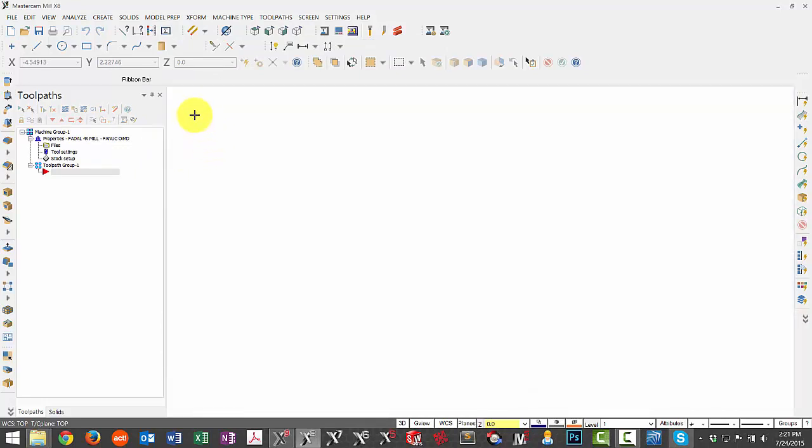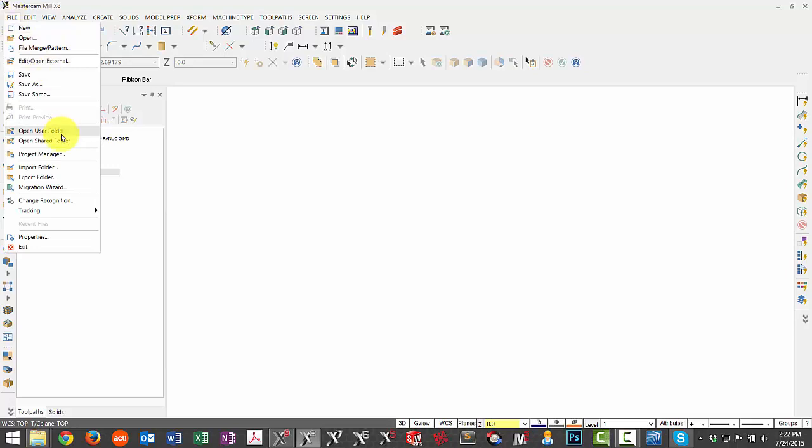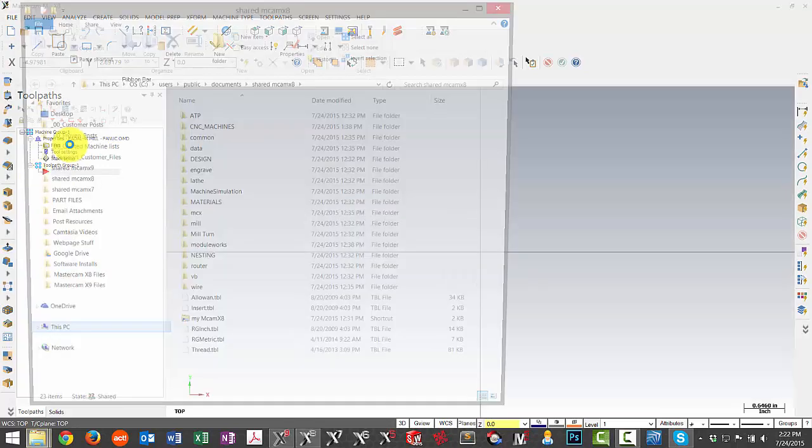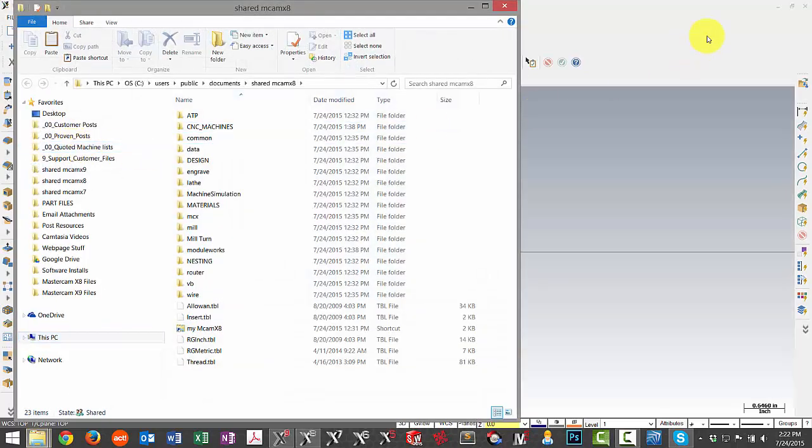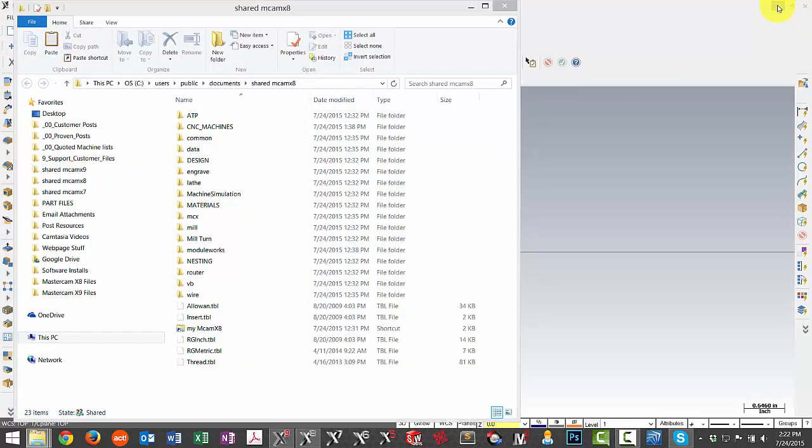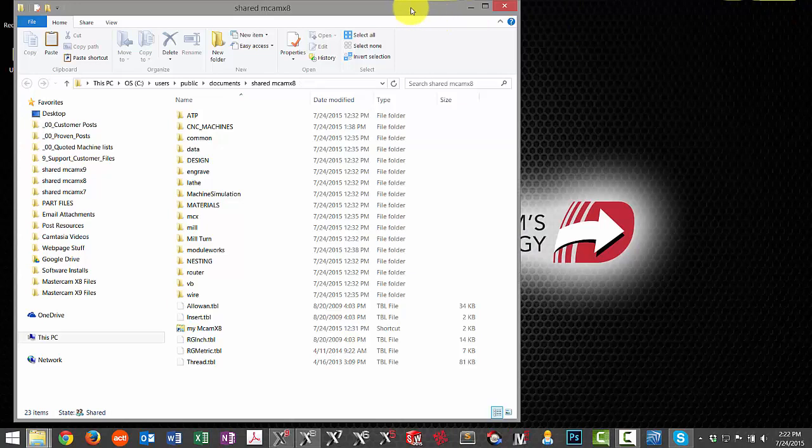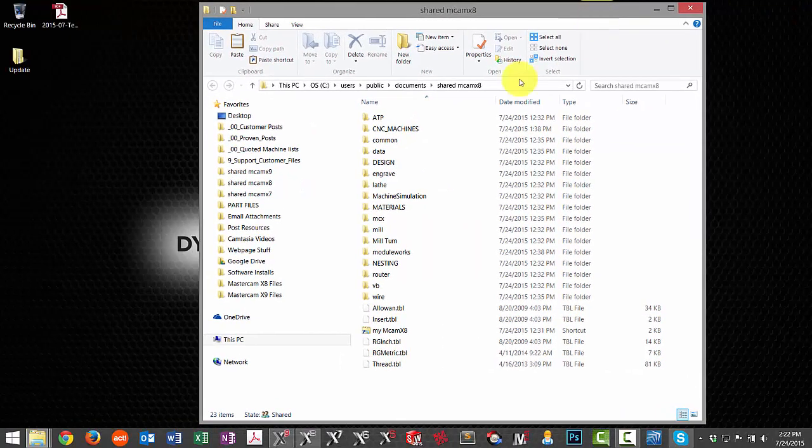Next I'm going to copy my shared directory just to make sure I don't affect any files that I'm currently using. A shortcut to get to it is File and then Open Shared Folder. Once it's open I can minimize Mastercam.